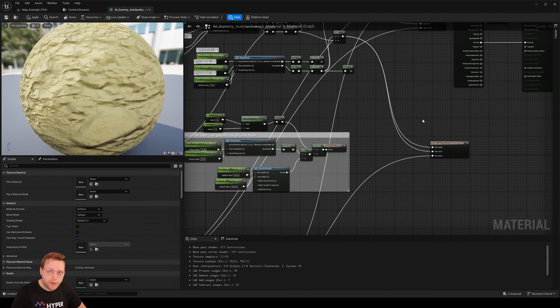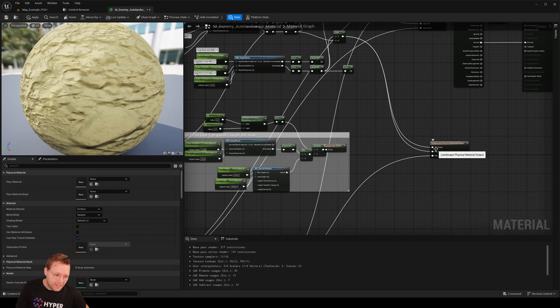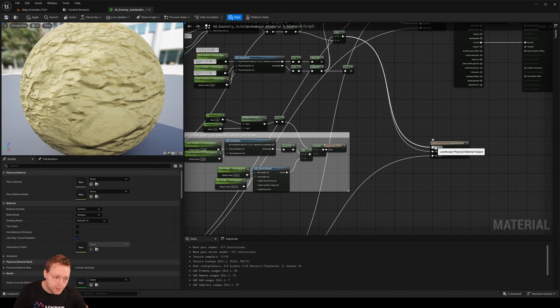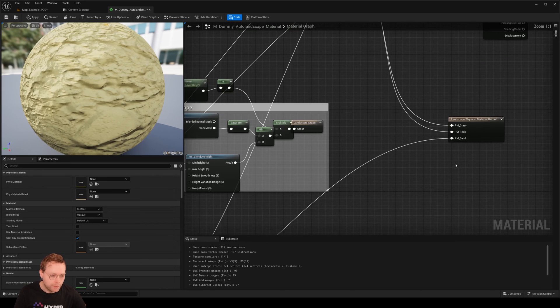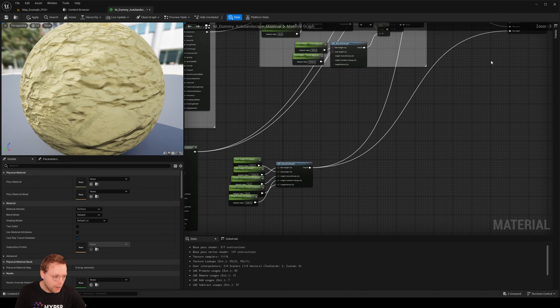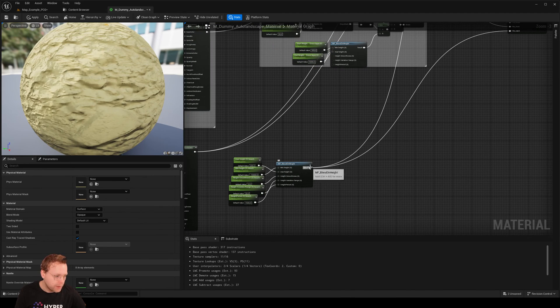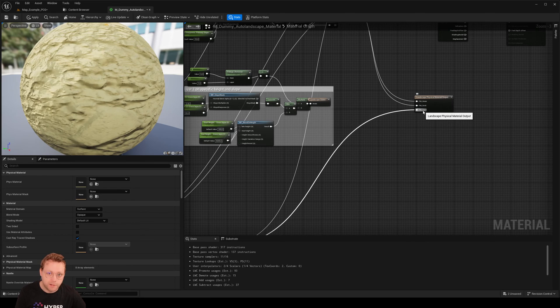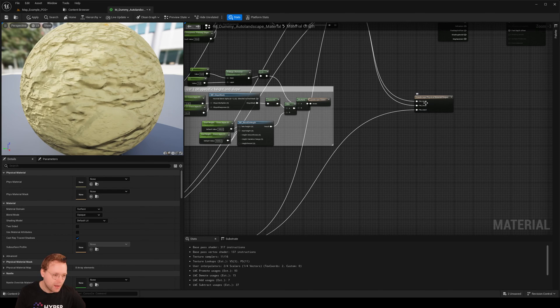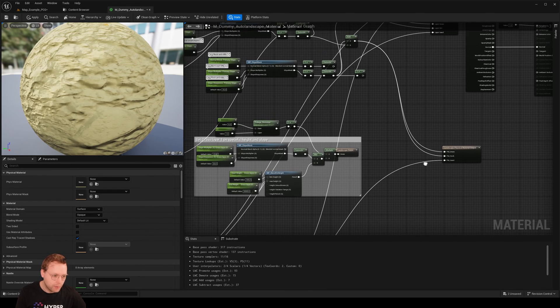So the only thing that we know for sure is that the physical material output is not working 100% correctly. And a couple of options what it could be is that the sand has a different weight layer than the grass or something like that.